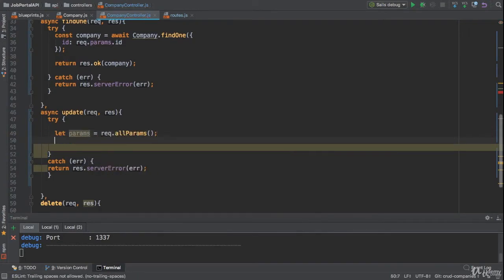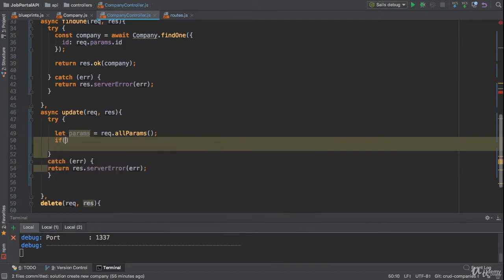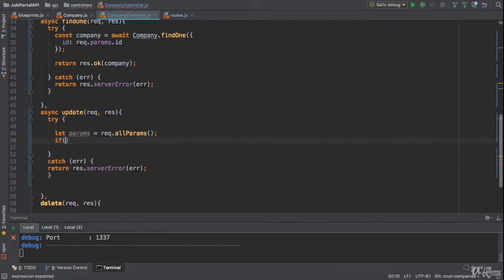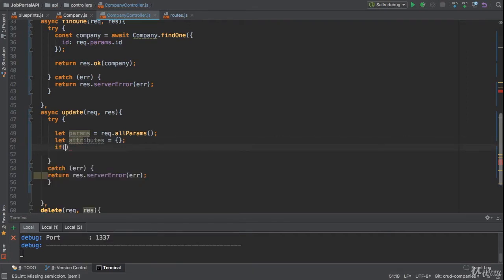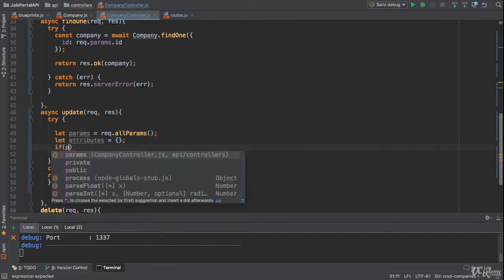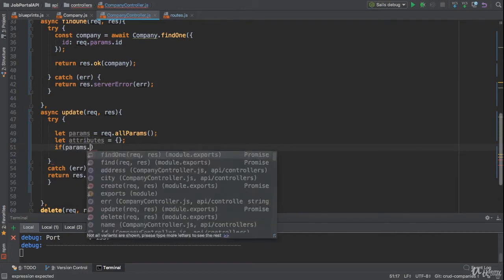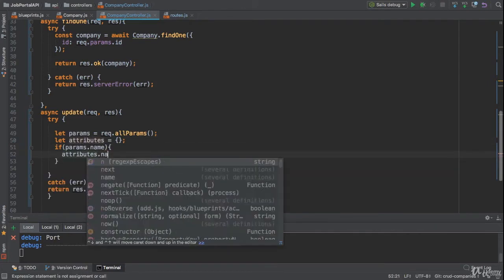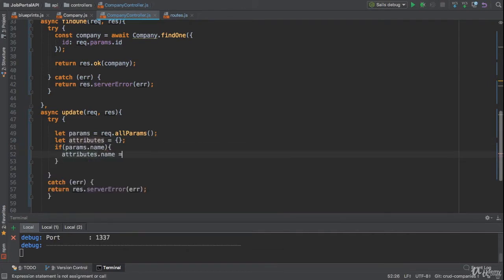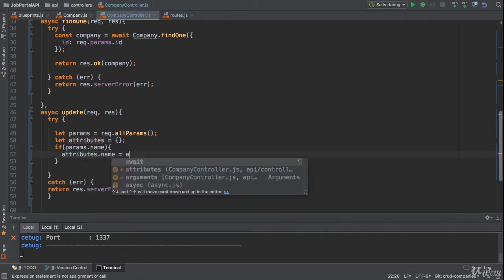Now I got the params. If—let me create a criteria object or attributes. Let's say if user wants to update the name, we need to add the attribute, we need to add the name property to the attributes object with params.name.